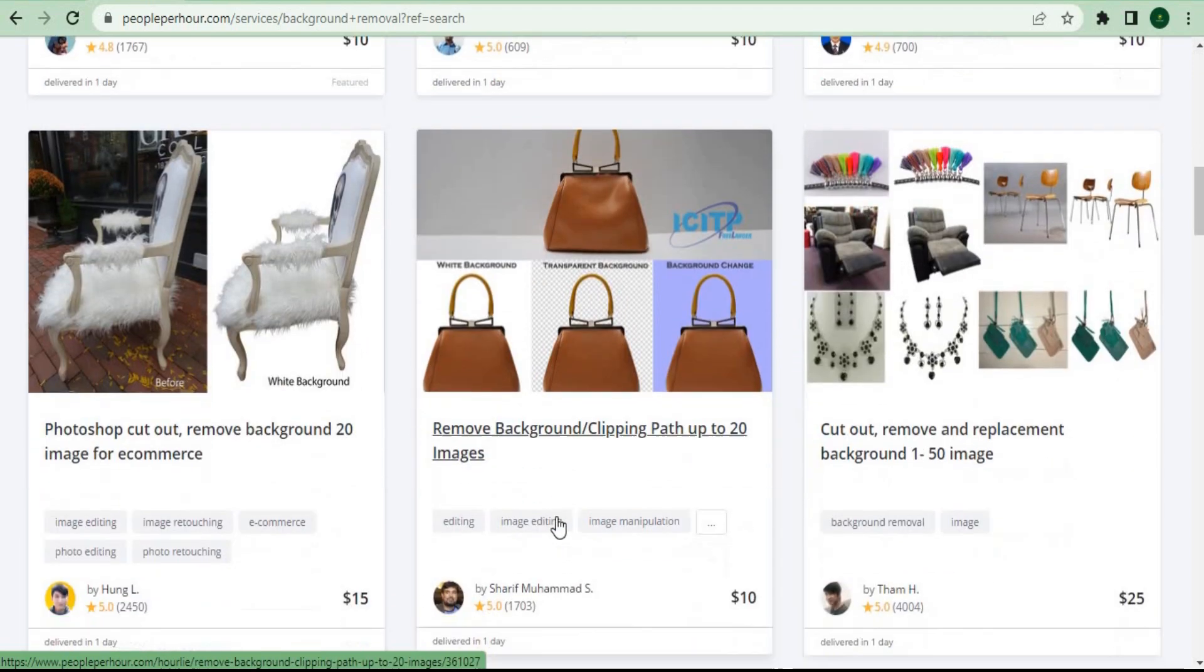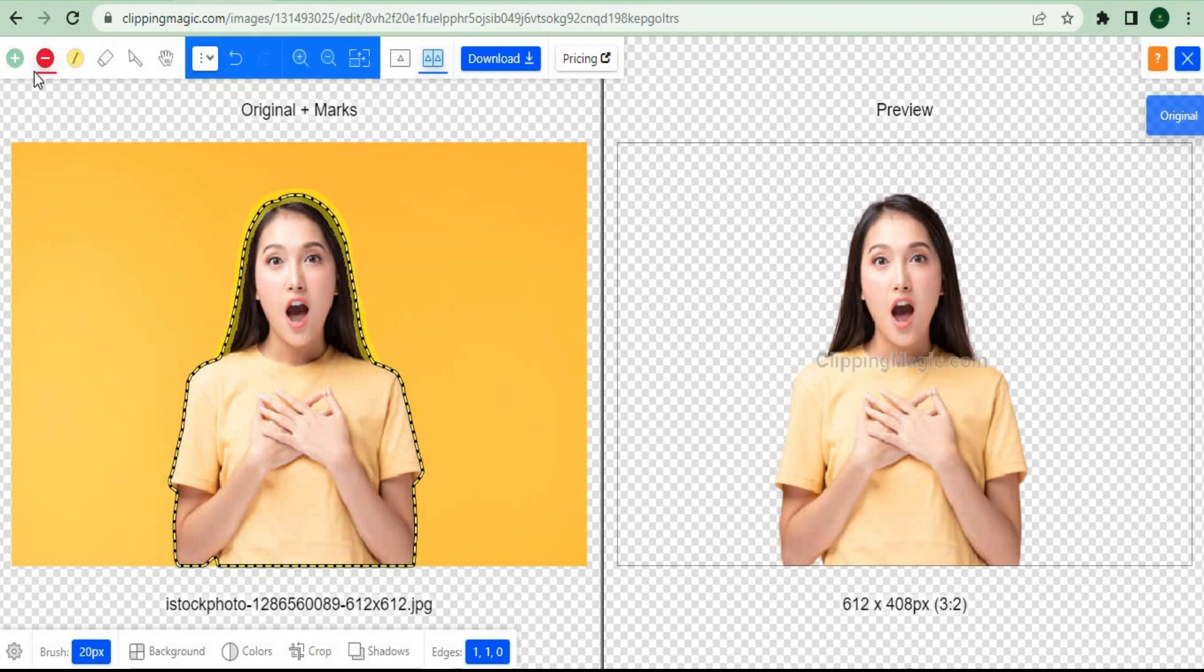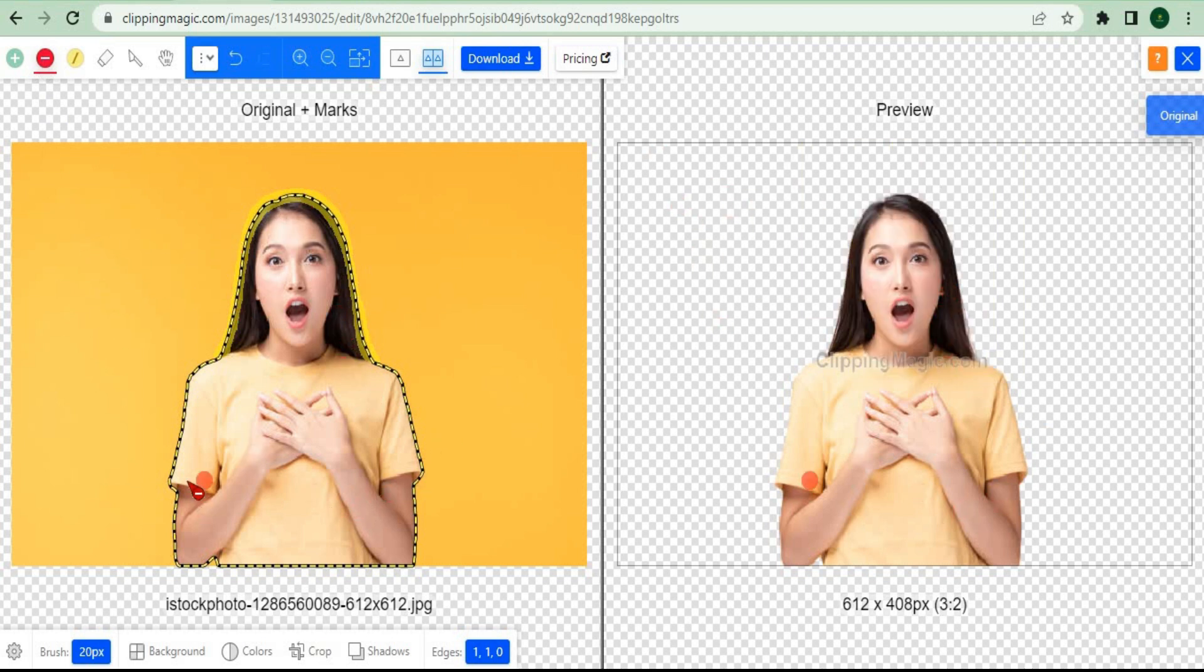You can simply draw lines on top of the photos, and they'll automatically help you remove all of the background. Every time you do this, you can earn $5, and you don't need any graphic design or technical skills.